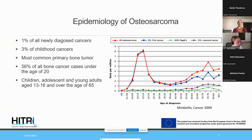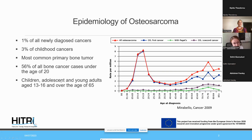Osteosarcoma is quite a rare condition. Only 1% of all newly diagnosed cancers are constituted by osteosarcoma, and even in childhood cancers it's only 3%. Still, especially under the age of 20, it is the most common primary bone tumor. It has two peaks in age distribution: the first around age 13 to 16 and the second around age 65 or above.